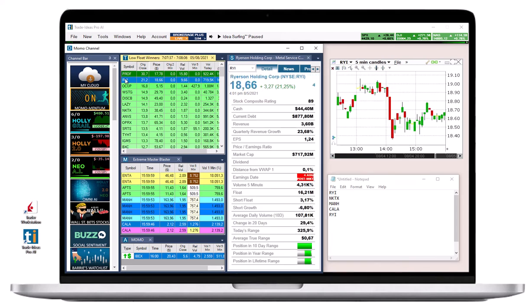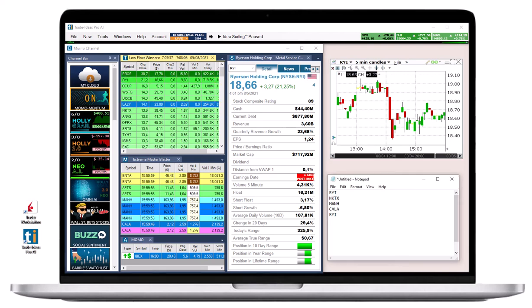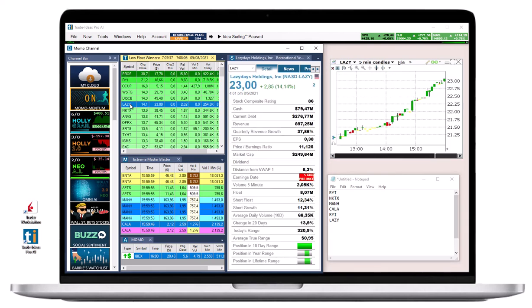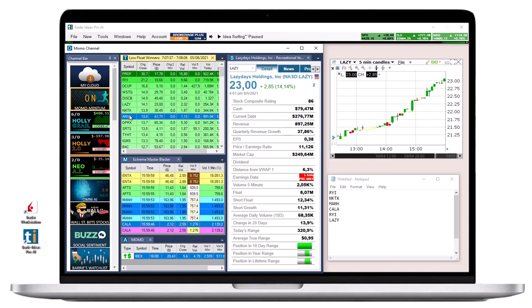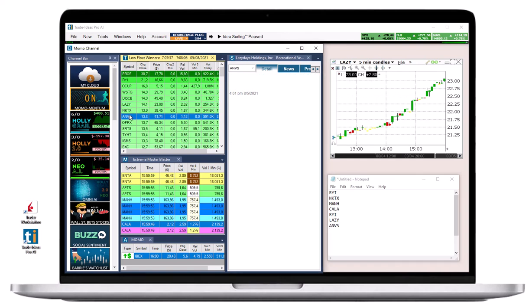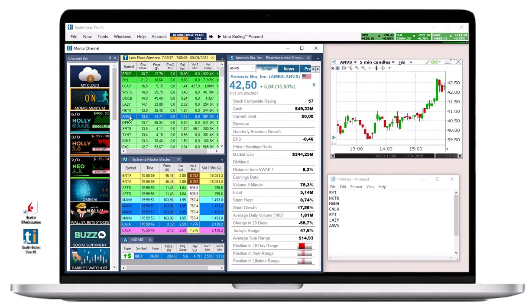Always open the target platform first, then start up Trade Ideas. The linking target must be open and available to receive links when Trade Ideas opens, otherwise the linking setup will be discarded.